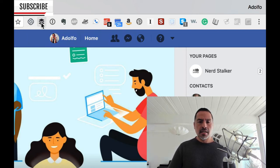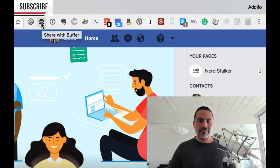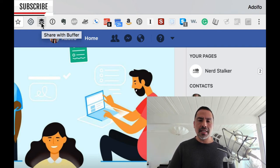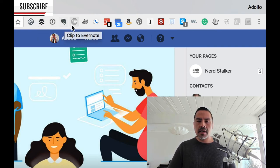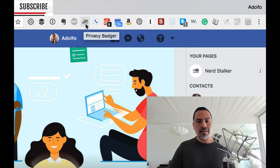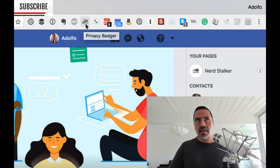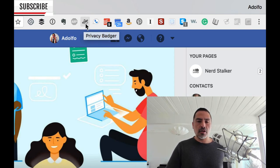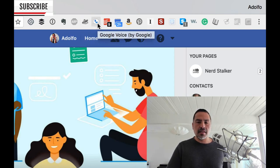Buffer is an extension so you can queue up sort of your tweets. 1Password, right? Clip, the Evernote Clipper's a must. Adblock Plus is my ad blocker. Privacy Badger is from the EFF. It blocks a lot of cookies and things like that that you don't want.